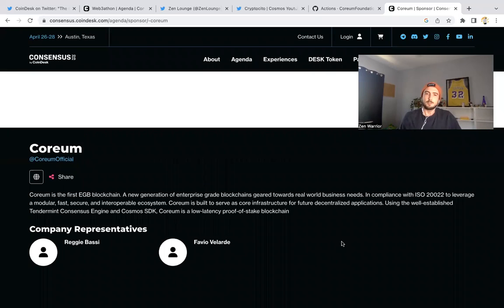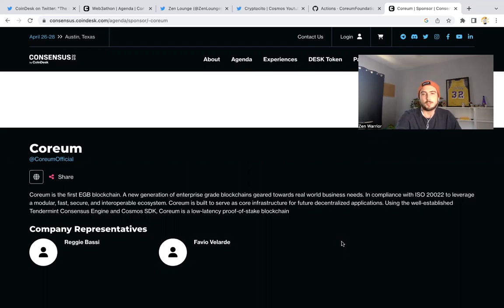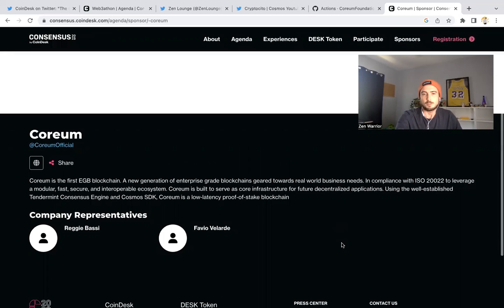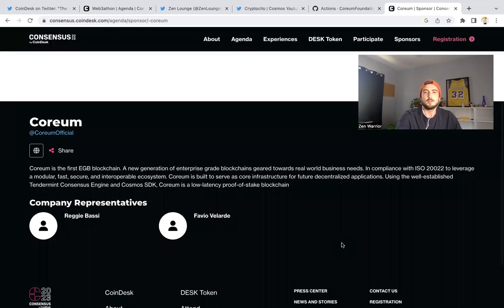If you're in Texas, you could actually go visit Favio and the Sologenic Corium team and check out what they're doing out there.